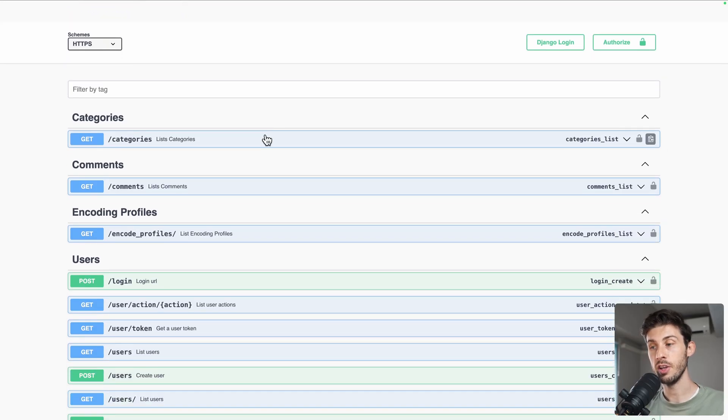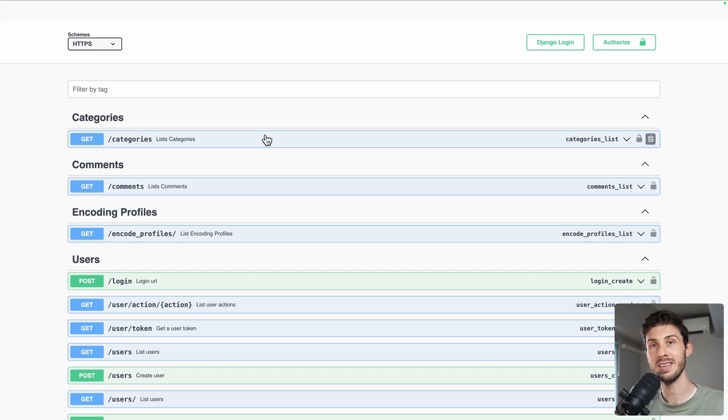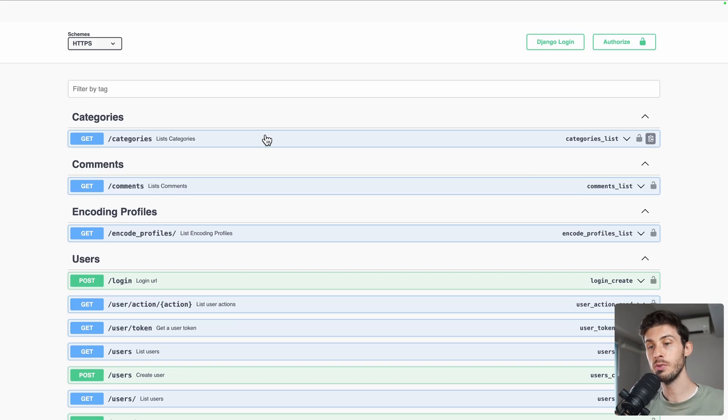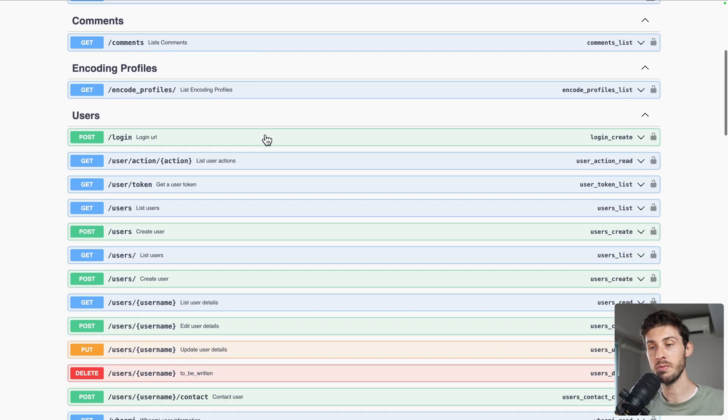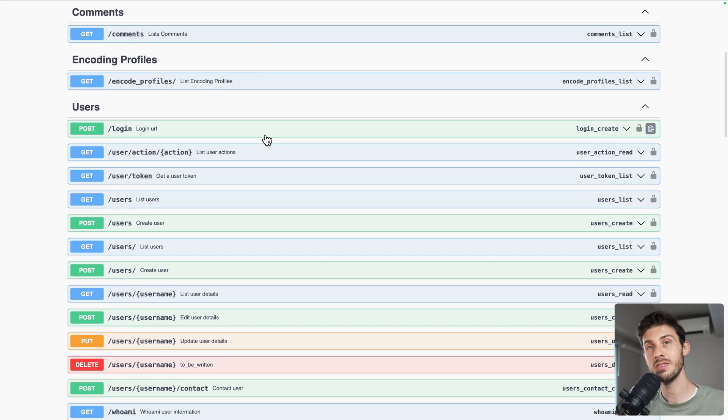This way you can integrate your application or platforms with media CMS, which can be very useful if your platform needs the hosting of videos.